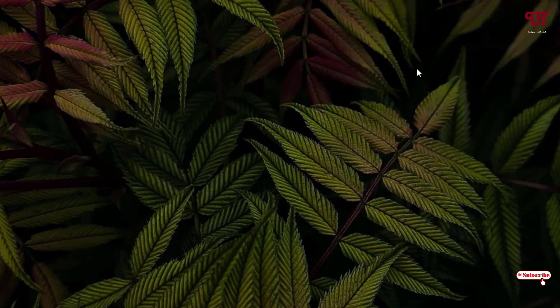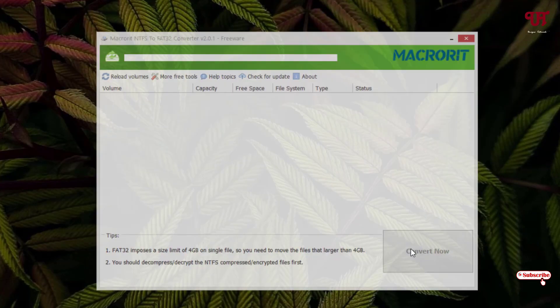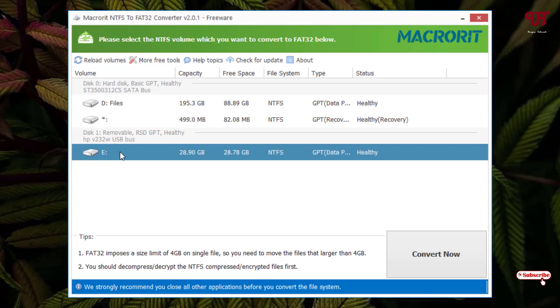Just double click on it. Now it will auto detect all the NTFS formatted USB pen drives or drives. As you can see, the E drive is my USB pen drive.